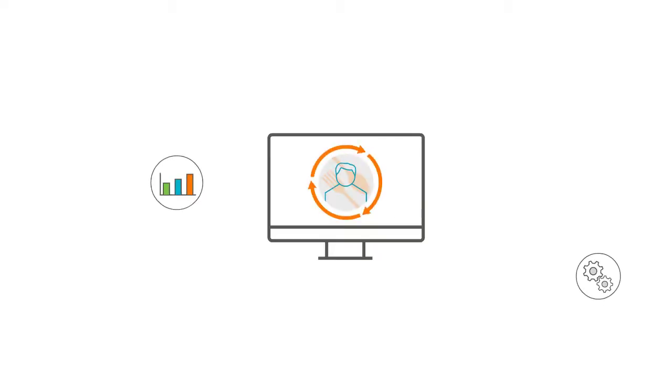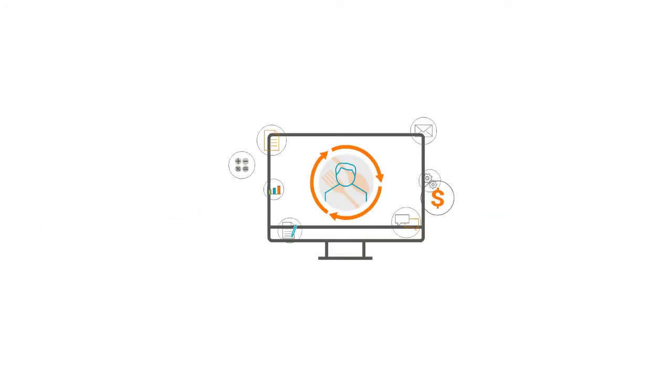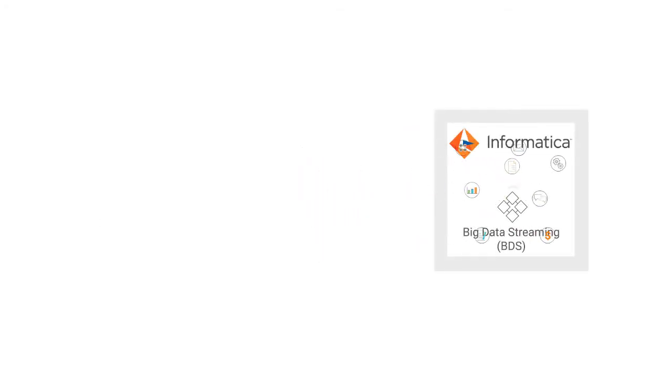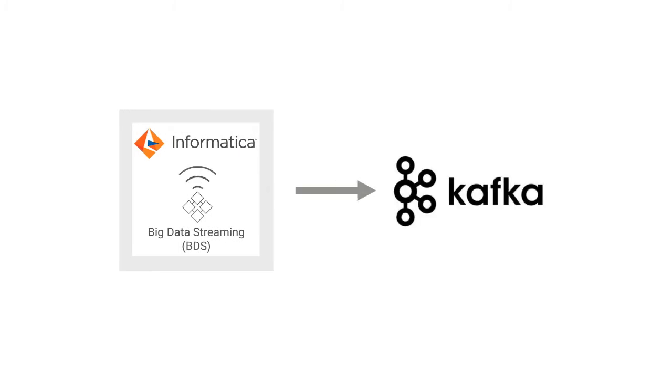A restaurant uses BDS to get customer insights. They use BDS to ingest streaming customer data and store them in Kafka for analysis.